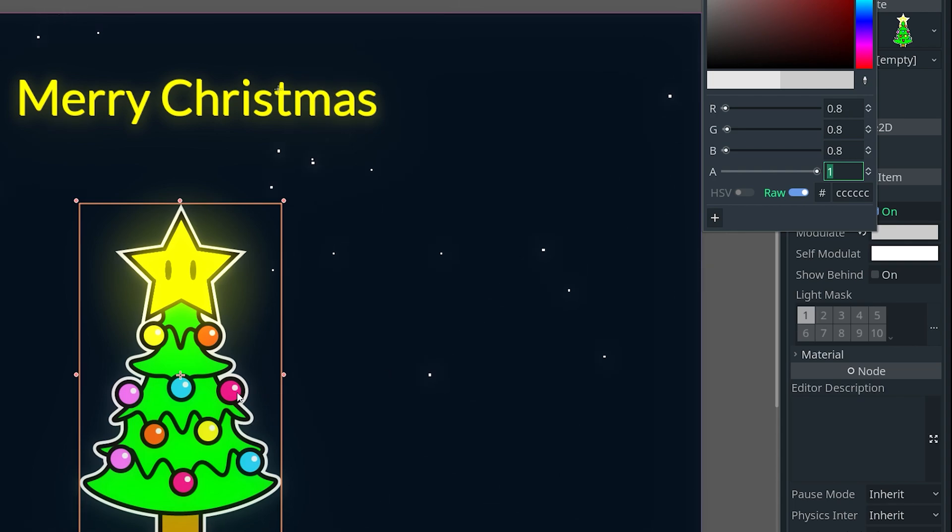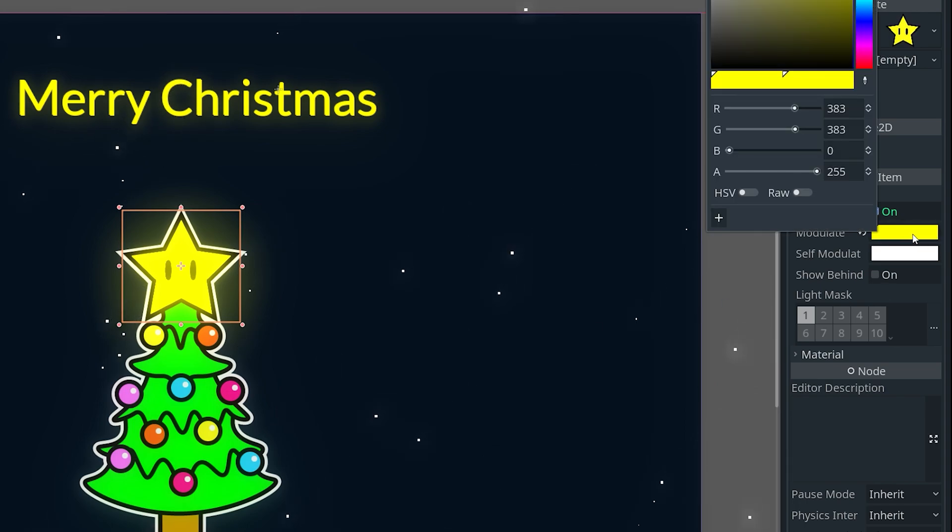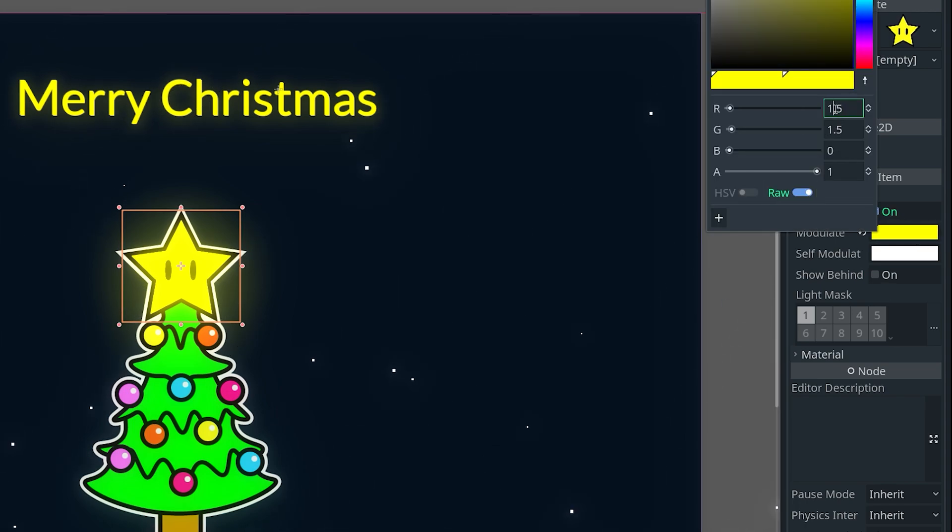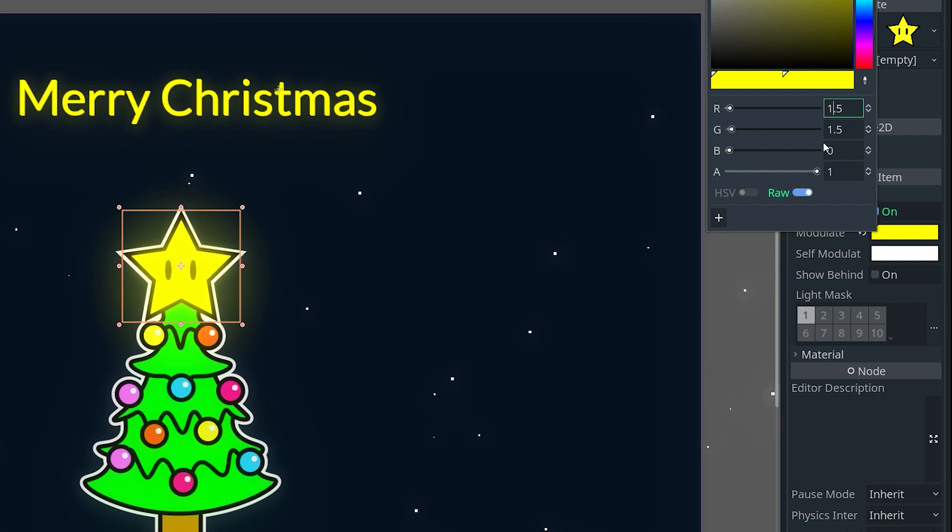And then you can do this for the star as well. So if you want it to glow a little bit more, you can change it a little bit higher here. I already kind of set the values beforehand, that's why it's already changed to 1.5, 1.5, but normally it's just going to be 1, 1, 1.